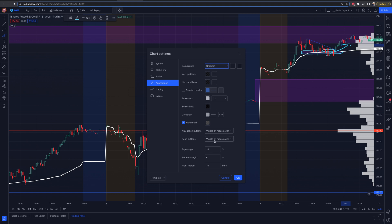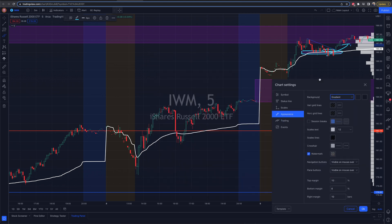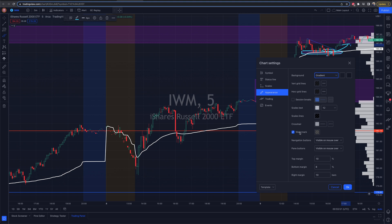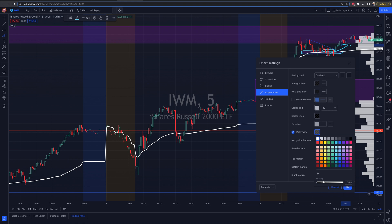There are also some other features like the watermark. If you want to add the watermark of the stock you are looking at, there is that watermark button. Select that right there, and then you can click the opacity and click on the color that you want it to come up as.